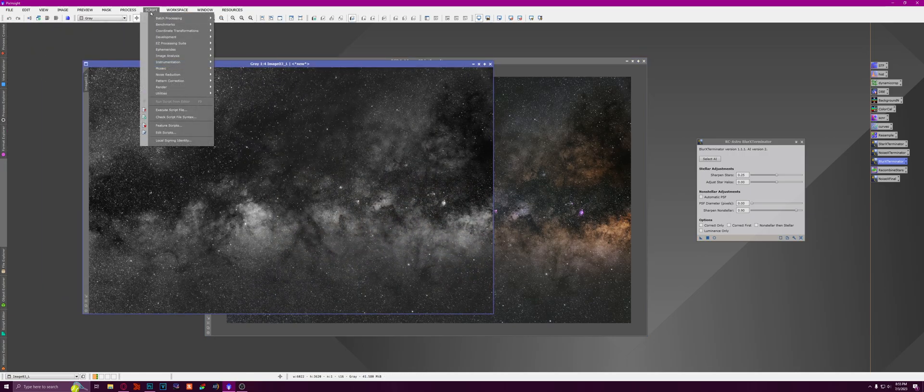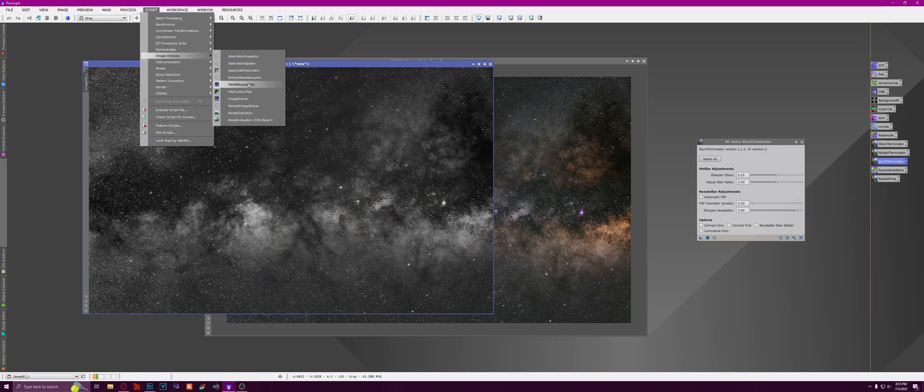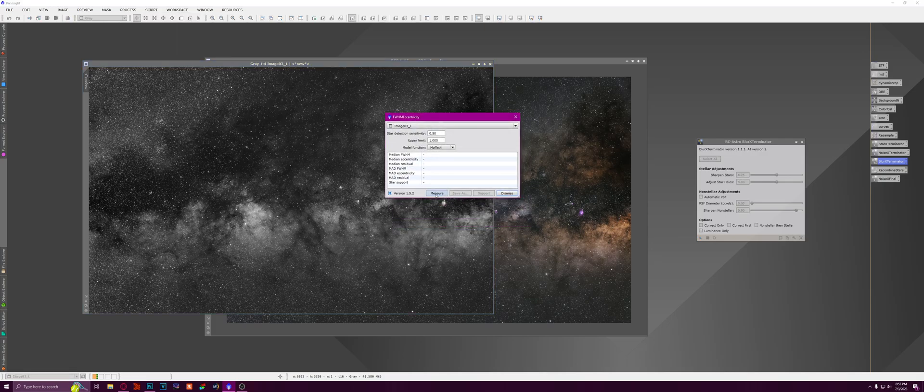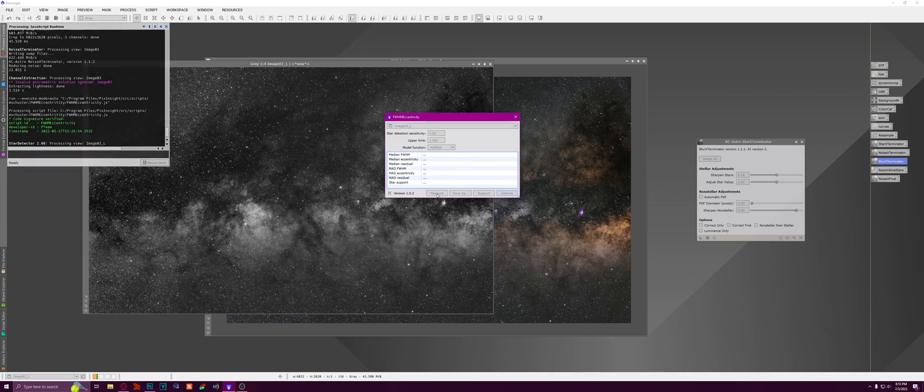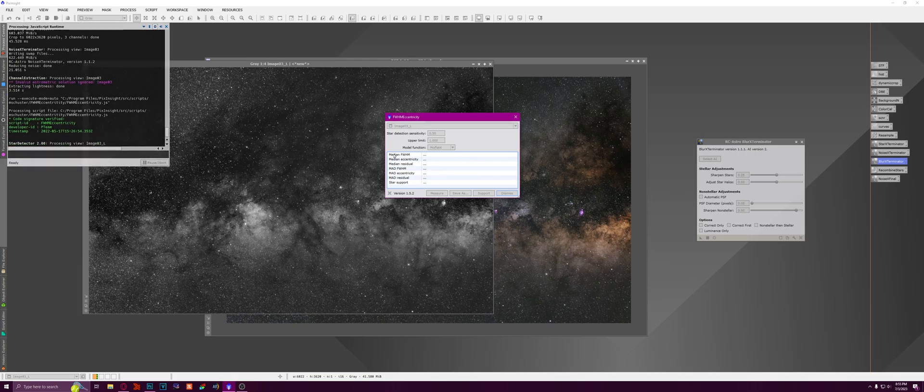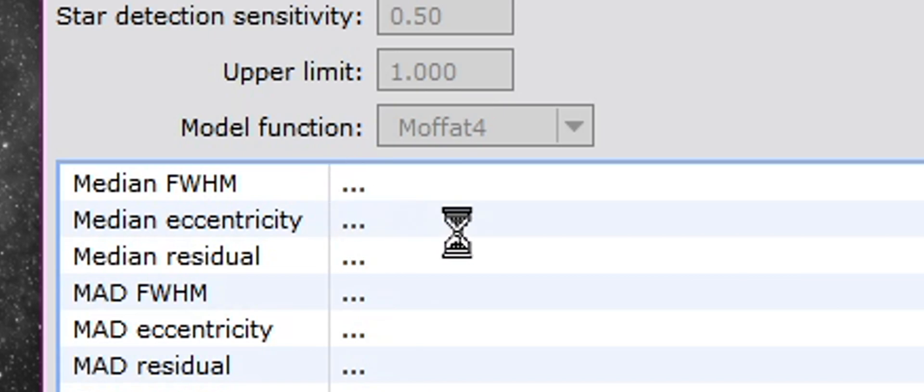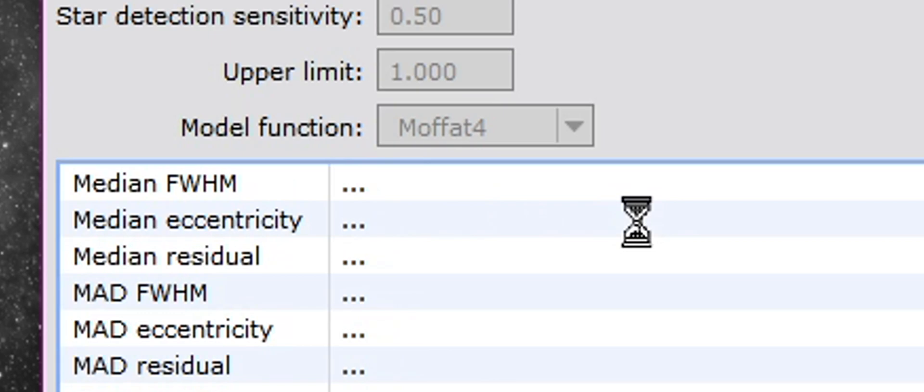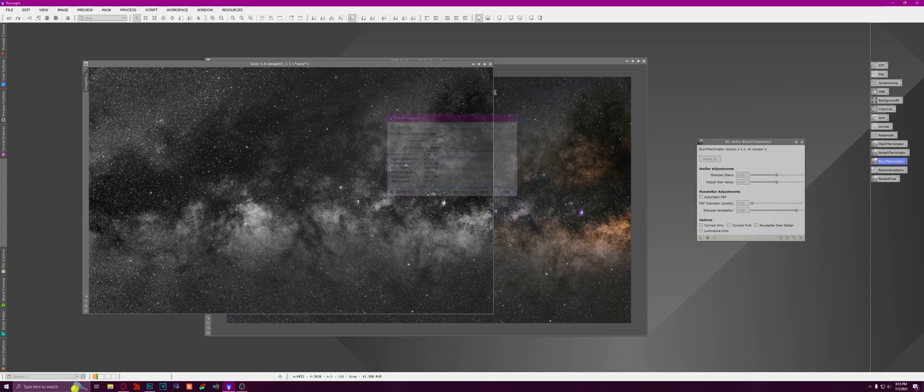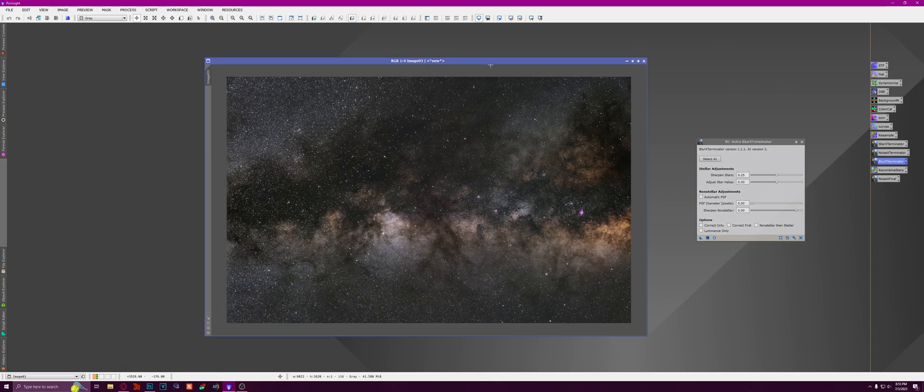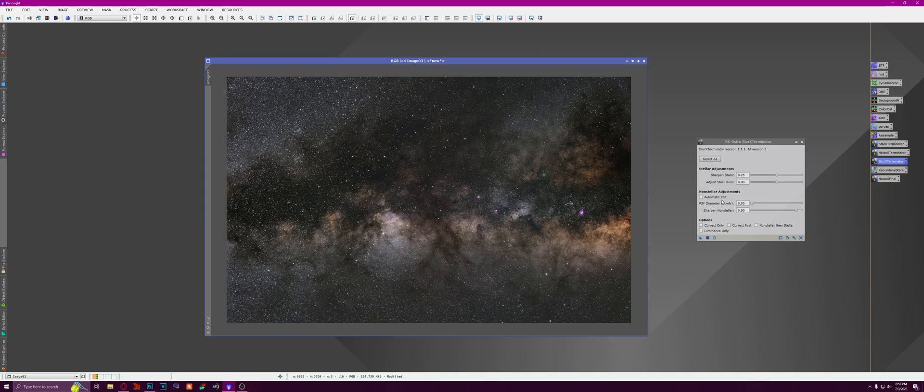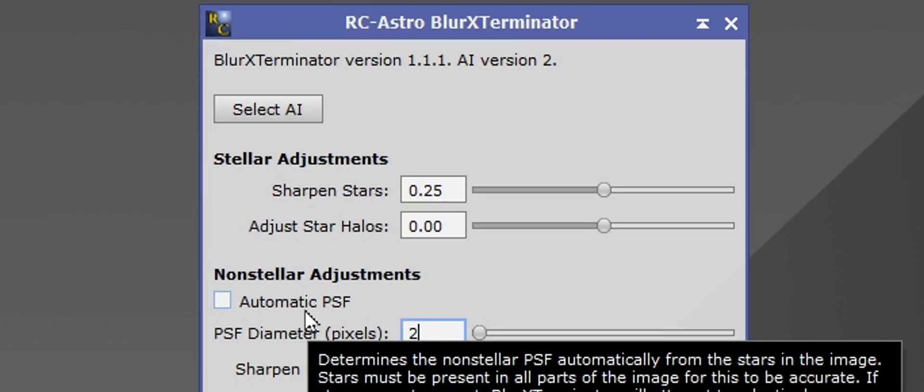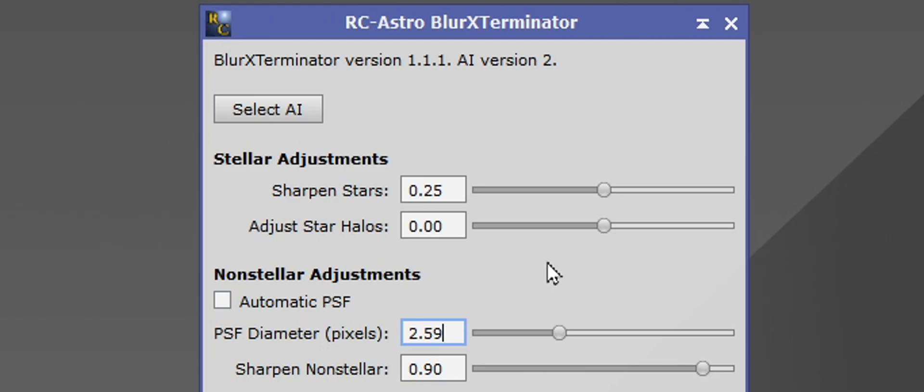And to find that, you have to extract your luminance right here. And then go to Script, Image Analysis, and FWHM Eccentricity. And then you're going to hit Measure. And this median FWHM right here, this number right here that it's going to give you, is the number that you're going to put in for Blur Exterminator. So 2.59, right here, 2.59. That's the number that we're going to put in. 2.59. There you go.